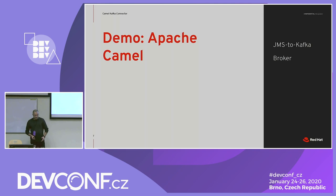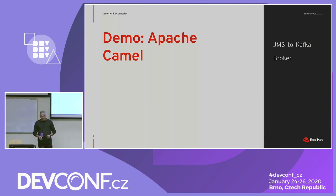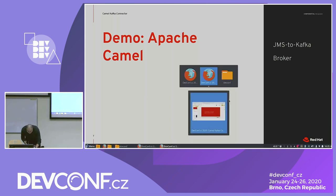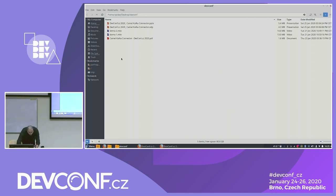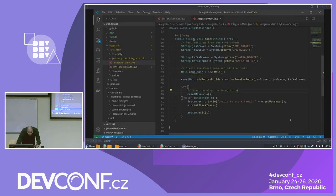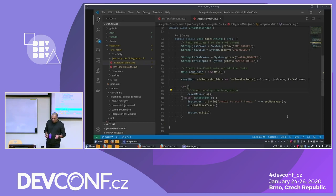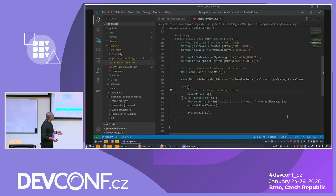Now that I gave you an overview of what Camel is, I would like to present a quick demo that shows how Camel can be used to transport data from a JMS broker to a Kafka broker. This is not a live demo — it is something I recorded. Camel has multiple domain-specific languages that can be used to create these routes that do the work of moving data from one point to another.